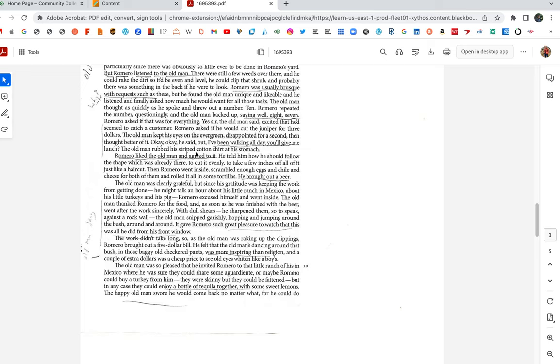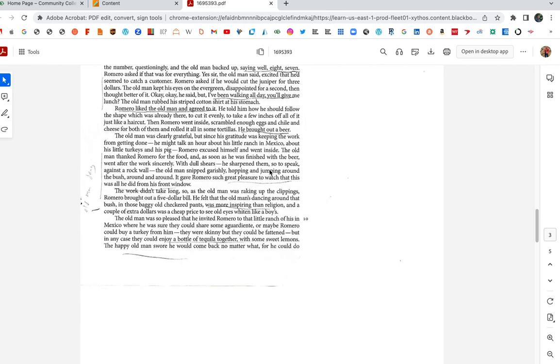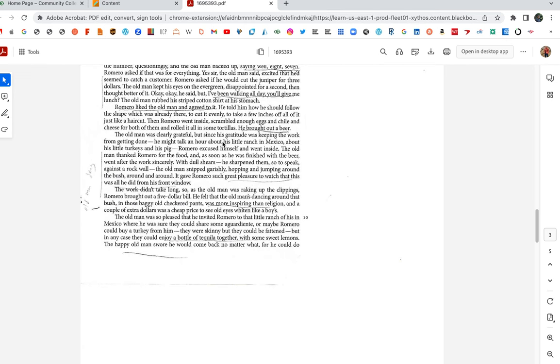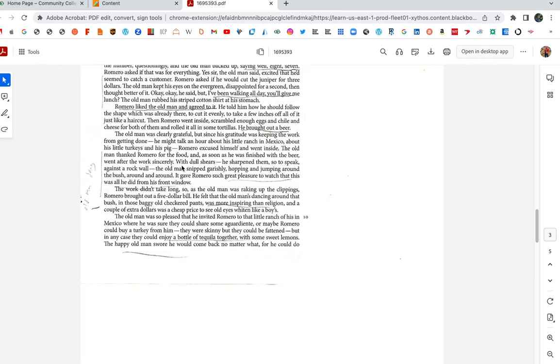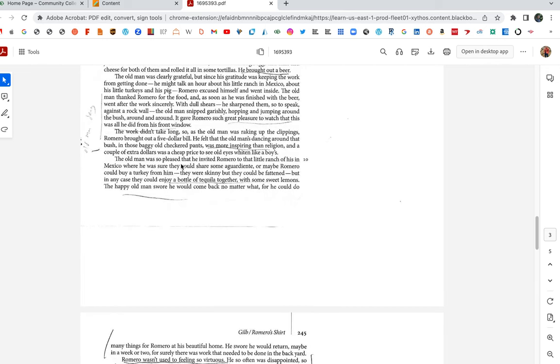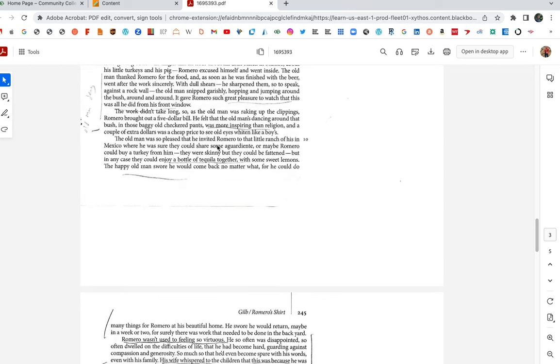Then Romero went inside, scrambled enough eggs and chili and cheese for both of them, rolled it all into some tortillas. He brought out a beer. The old man was clearly grateful, but since his gratitude was keeping the work from getting done, he might talk an hour about his little ranch in Mexico, about his little turkeys and his pig. Romero excused himself and went inside. He was like, enough talk. Get back to work. The old man thanked Romero for the food, and as soon as he was finished with the beer, went after the work sincerely. With dull shears, he sharpened them, so to speak, against a rock wall. The old man snipped garishly, hopping and jumping around the bush, around and around. It gave Romero such great pleasure to watch that this was all he did from the window. Romero's like, look at this guy. He's having a hell of a time out there. Something about this old man amuses Romero.